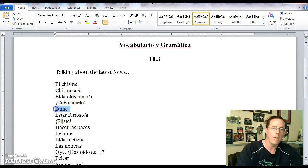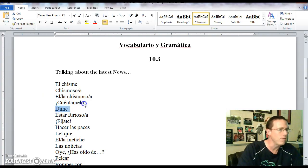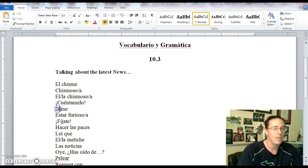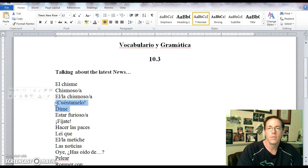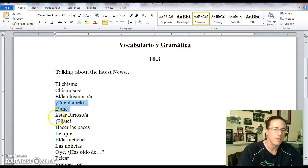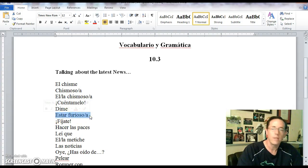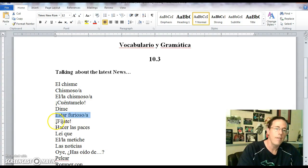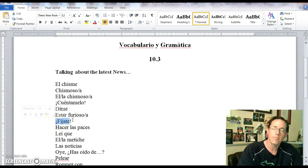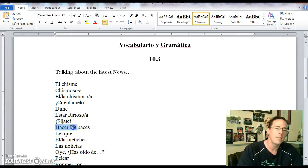Just like the word dime also means tell me. So one is like account for it to me and this one just literally means tell me. They're synonymous phrases. Estar furioso means to be furious or to be angry. Fijate means imagine that. Hacer las paces means to make up or to make up with someone.